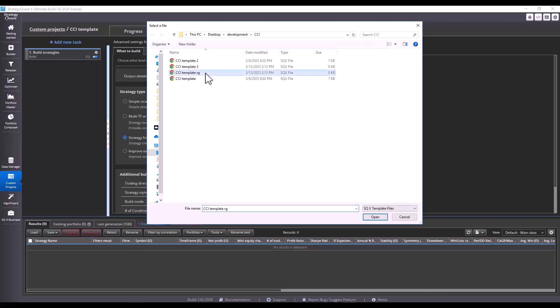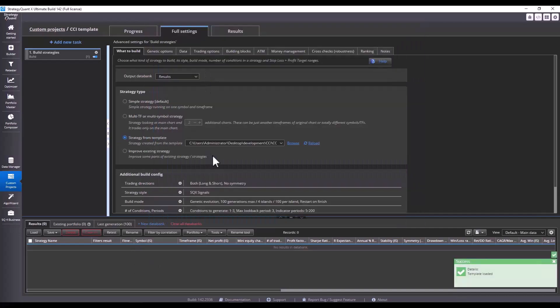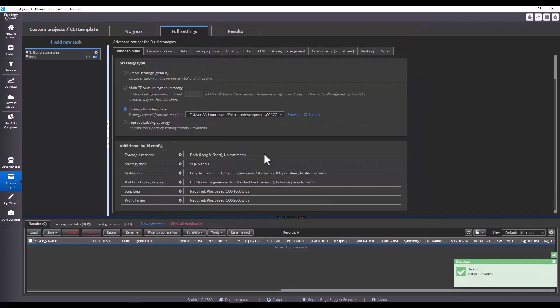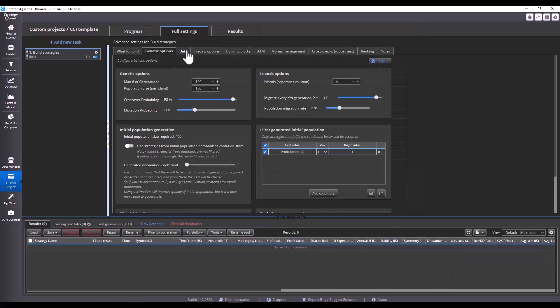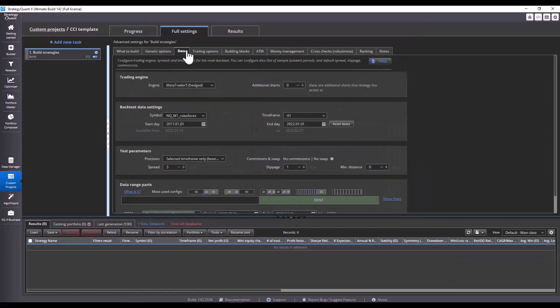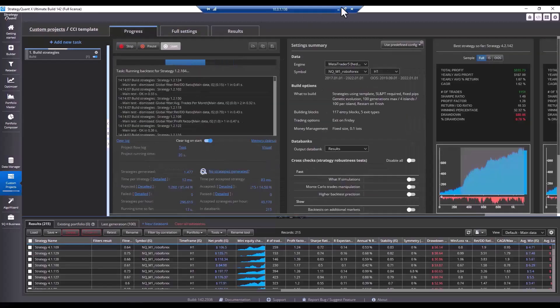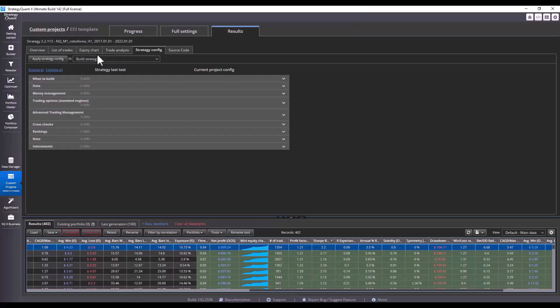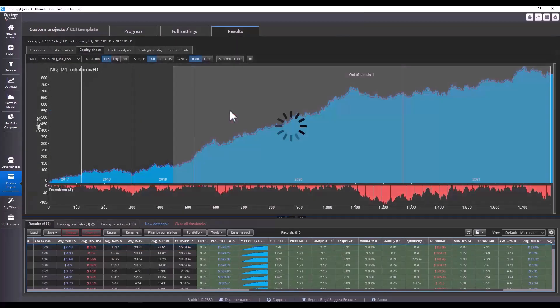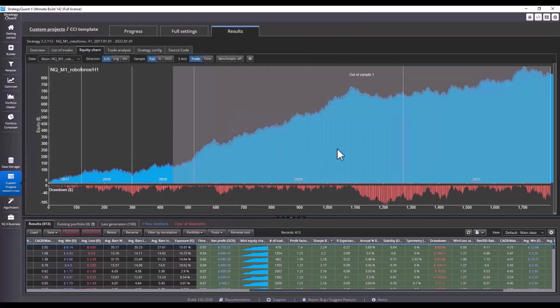Click on what to build and choose a specific template that I want to build from. In this case I've selected random group. Let's take a look at how StrategyQuant will now build strategies, and we have the first strategy here. I can see that the building is working, the generation of strategies is working.